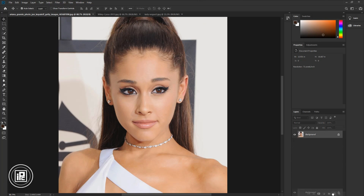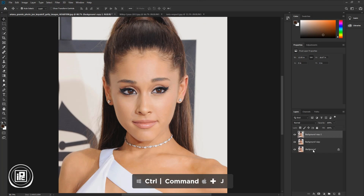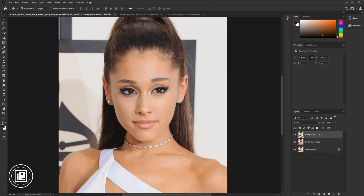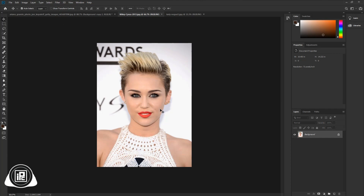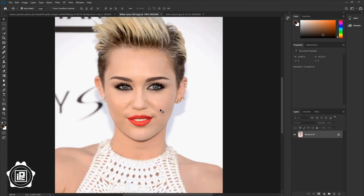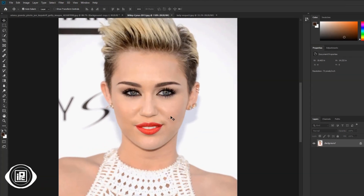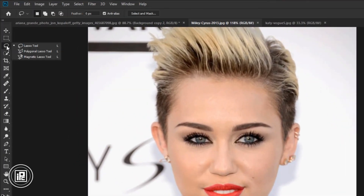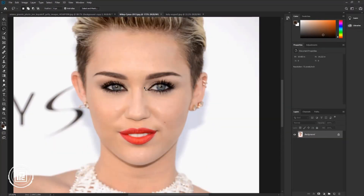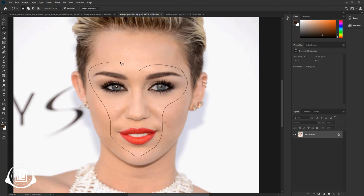First, duplicate the layer. You can also press Ctrl or Command plus J to make a duplicate layer. Then go to the Miley Cyrus image document. Zoom in. Go to the toolbar and take the Lasso tool. Go closer and make a selection like me. We are not going to use all of the face, so make the selection like me.